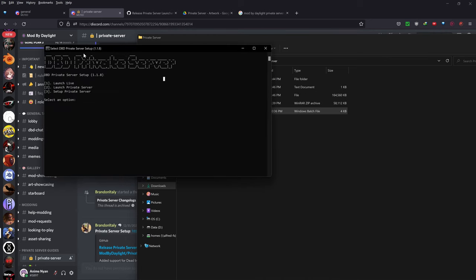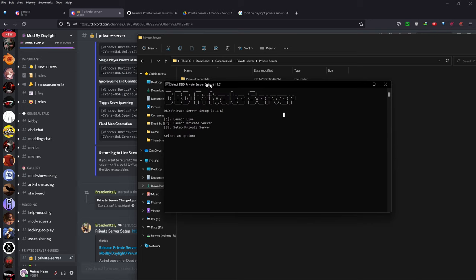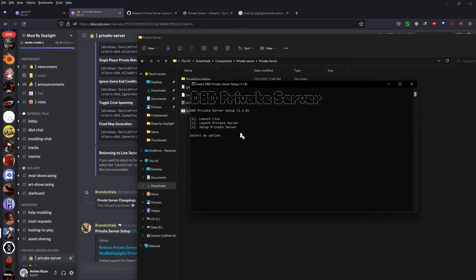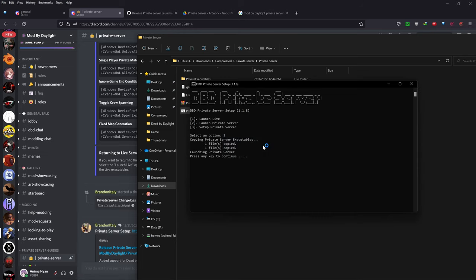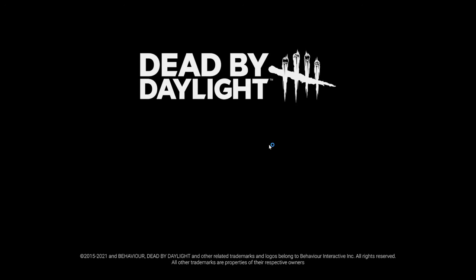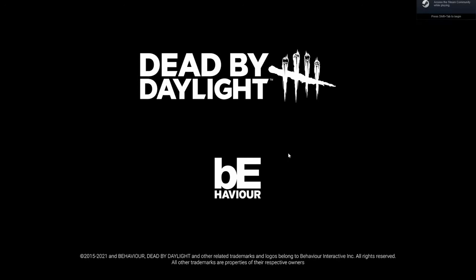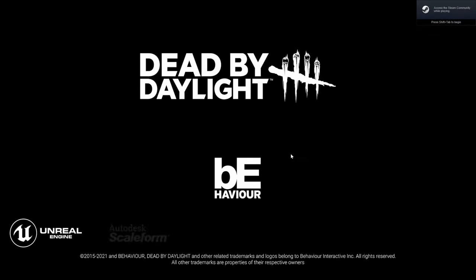Just one thing, if you wanted to launch live again, so you wanted to play the normal Dead by Daylight, just put the number 1 and press enter. But obviously I want to play the private server so I'm just going to type a 2 and press enter. So it will prepare to launch and you'll start to see that it'll launch an entirely different version of Dead by Daylight.